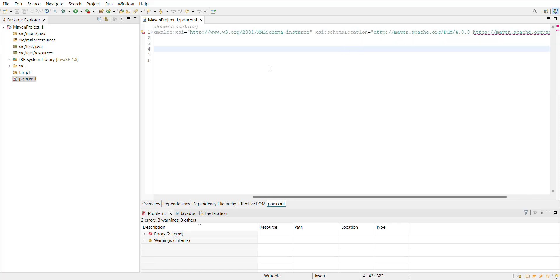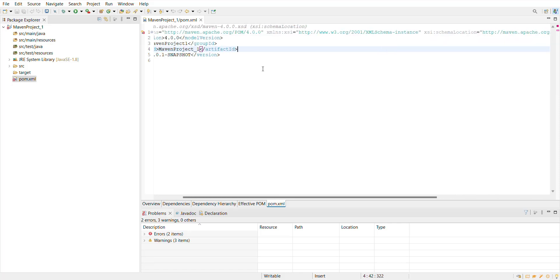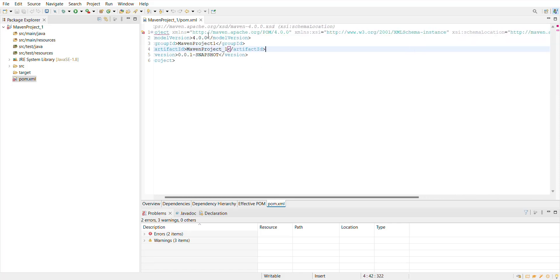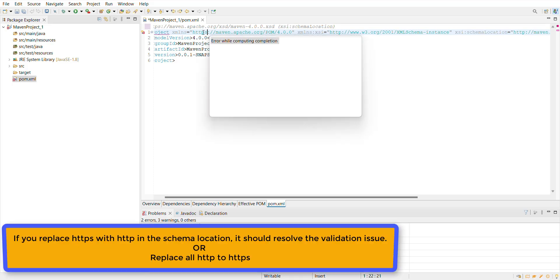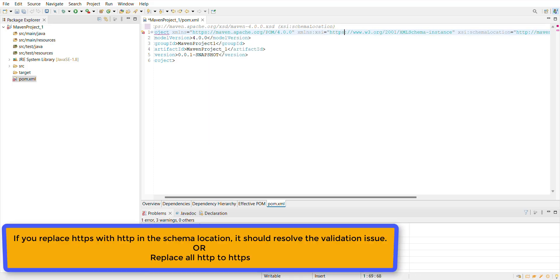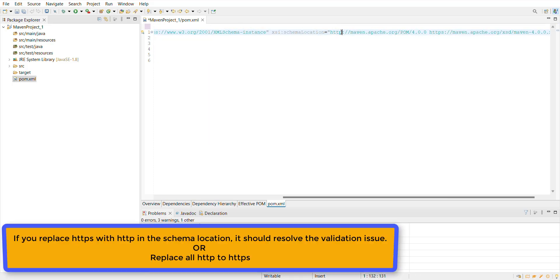To resolve this issue, what we can do is convert all these http URLs into https, and I will add the 's' here as well.